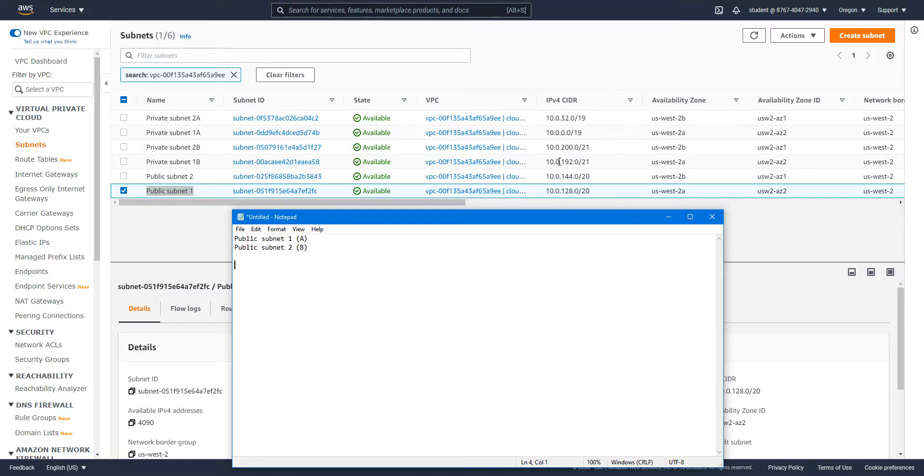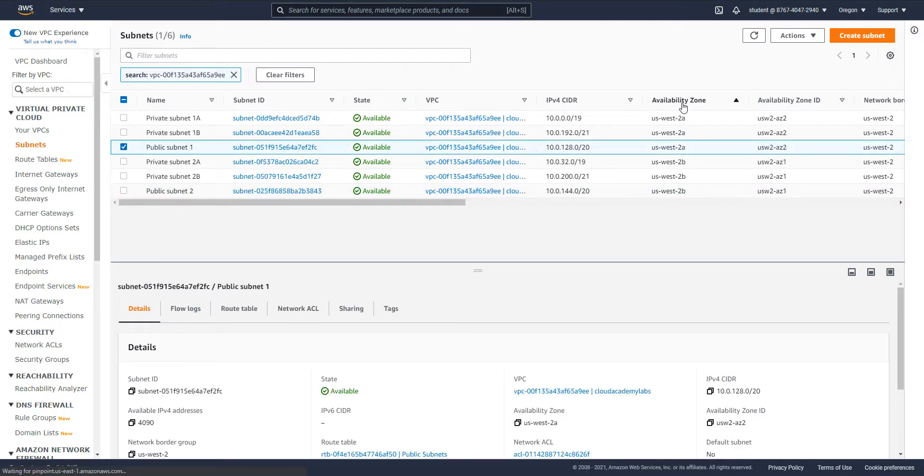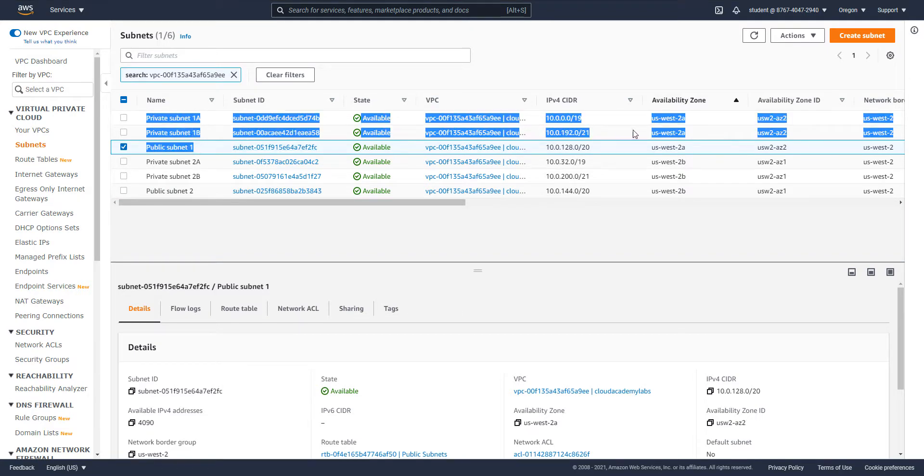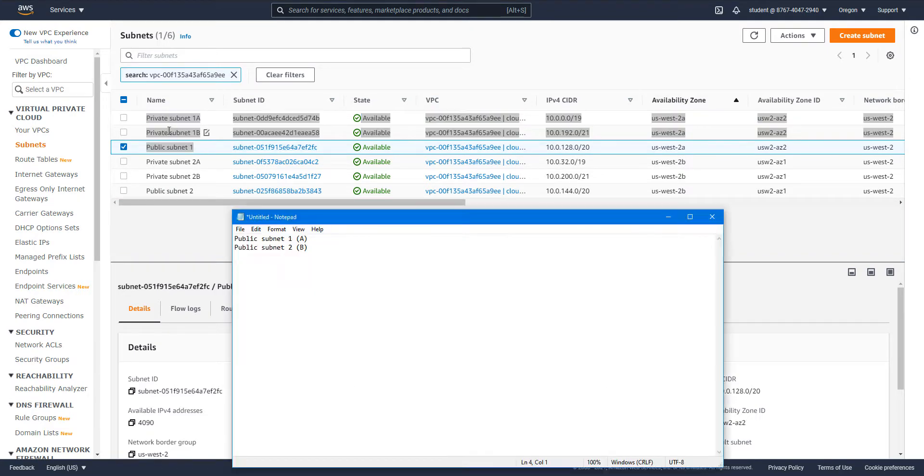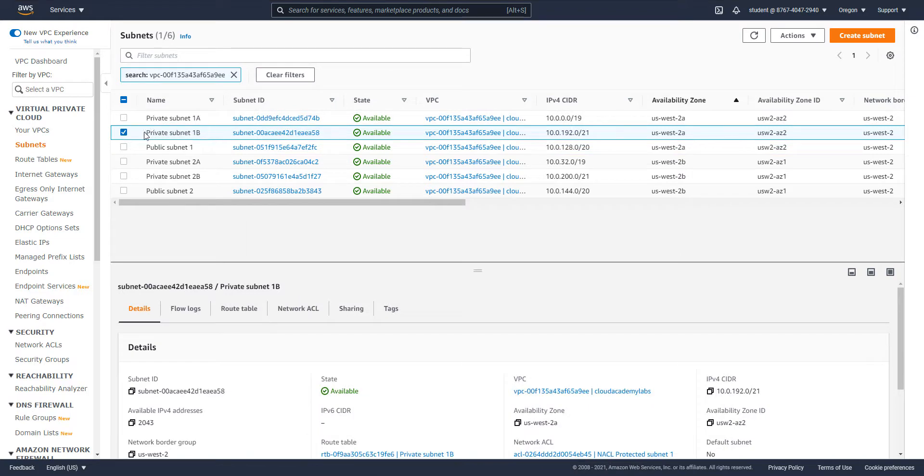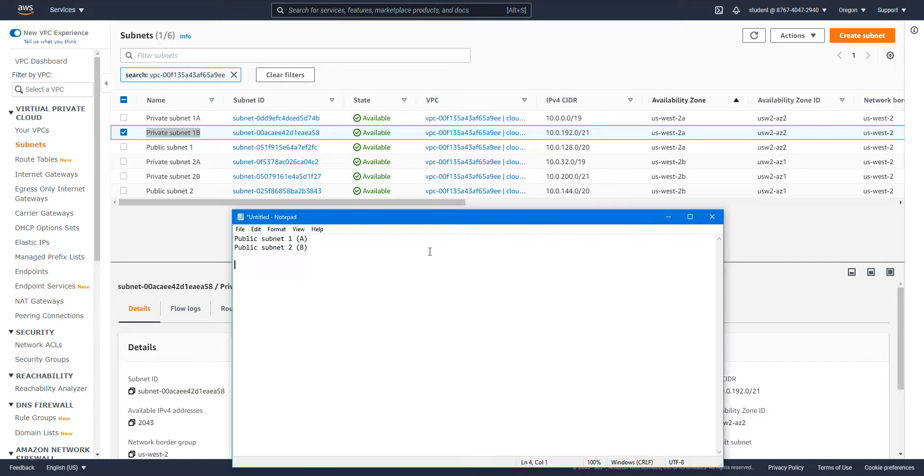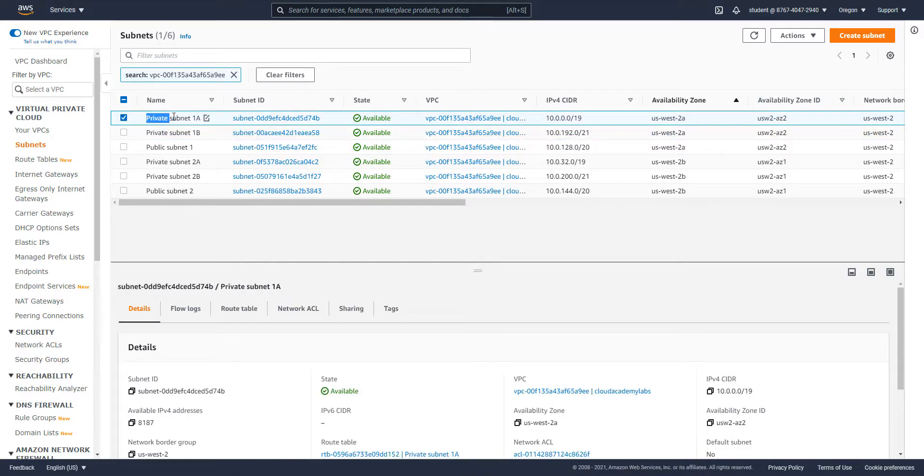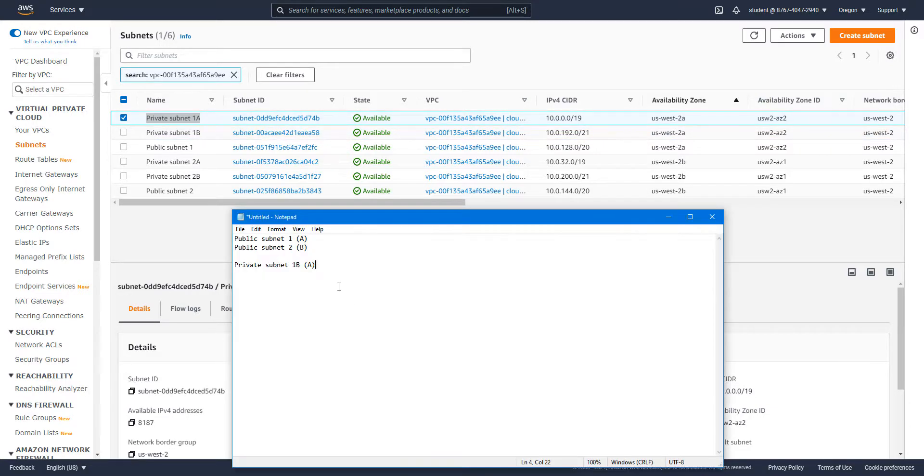That's a little weird. Maybe this is why there's been so many challenges with this lab because the names don't really match the availability zone. I'm not sure if that's on purpose or not. I don't really think they intended it to be this way. We have private subnet one B actually being part of AZA. Let's write this down.